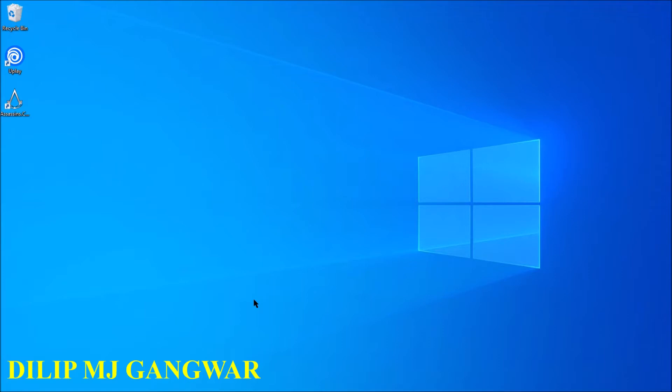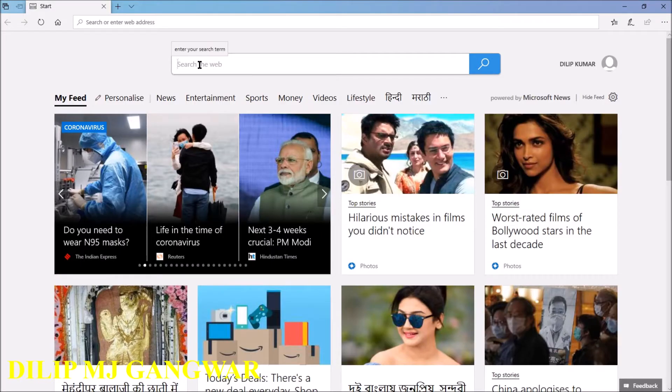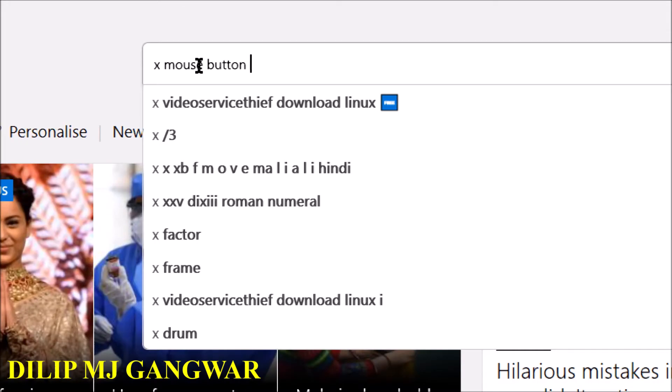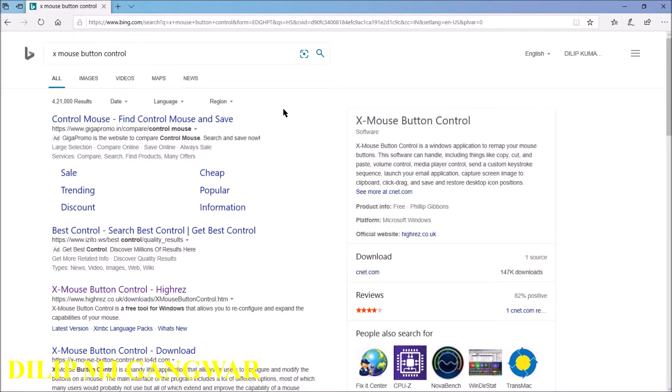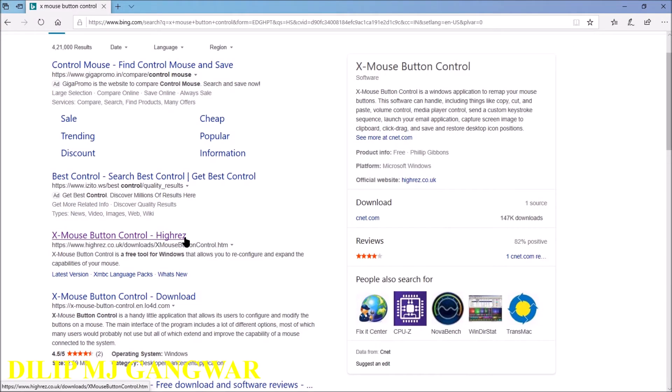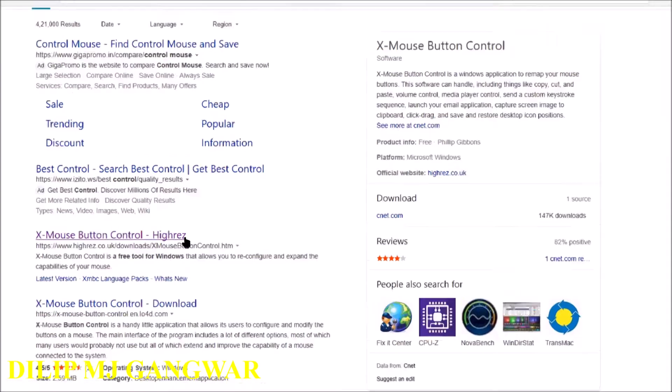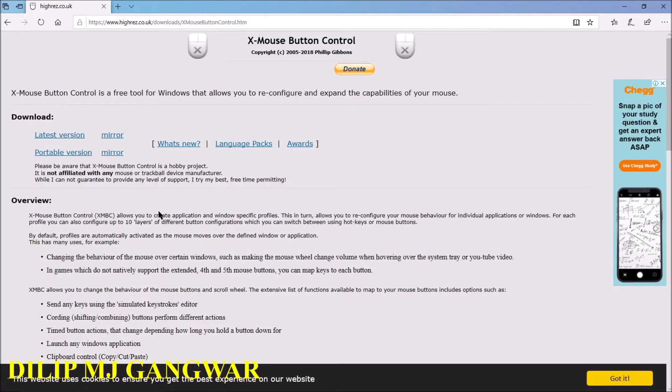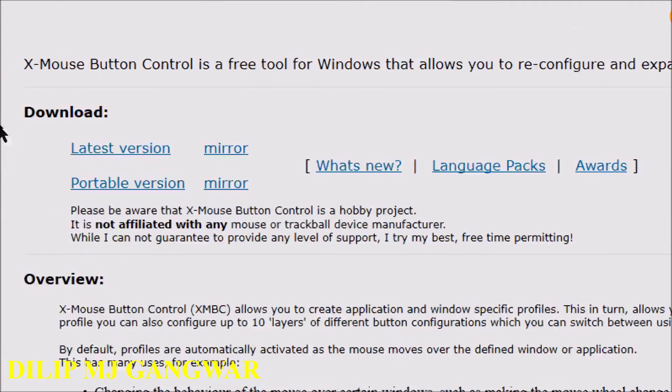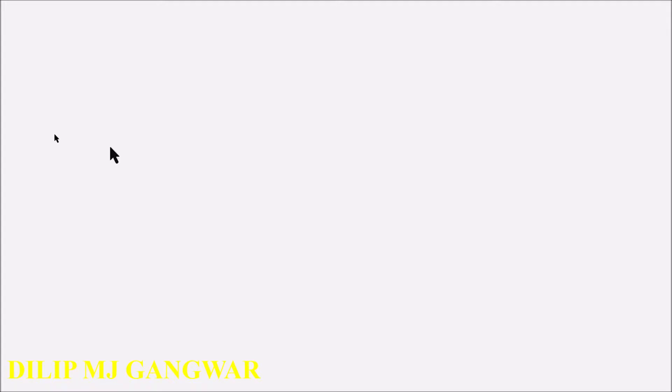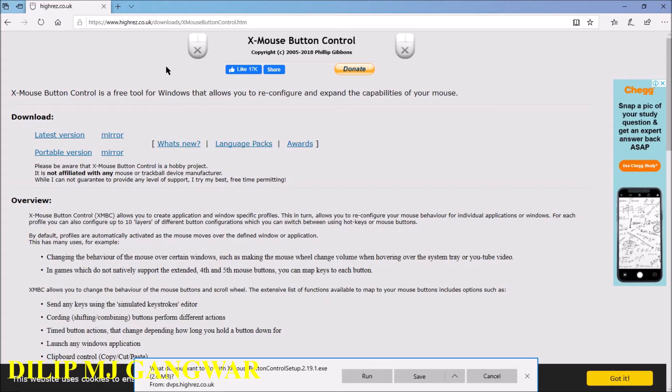First of all, open your browser and search. When this page opens, then click on the X Mouse Button Control. After that, this page opens up. Now click on the latest version option here. The file will start downloading.